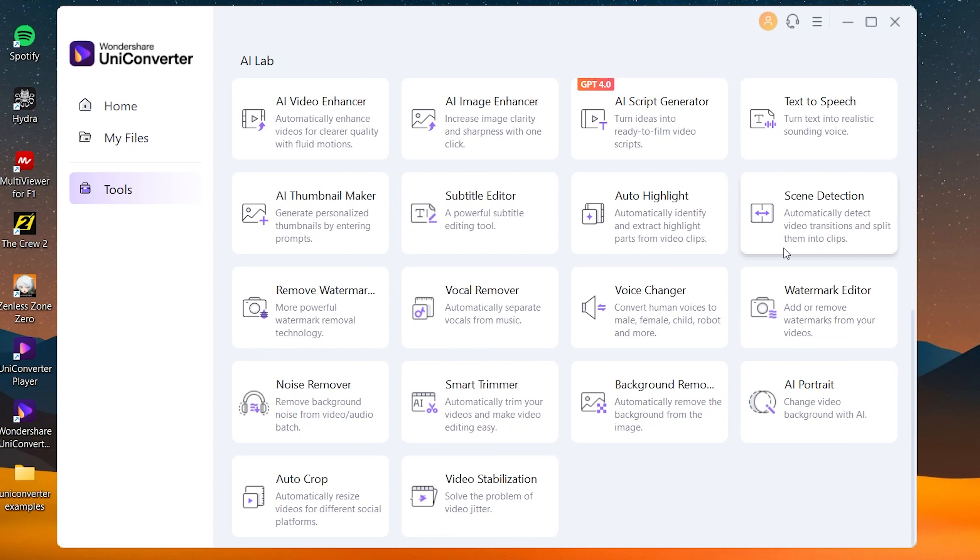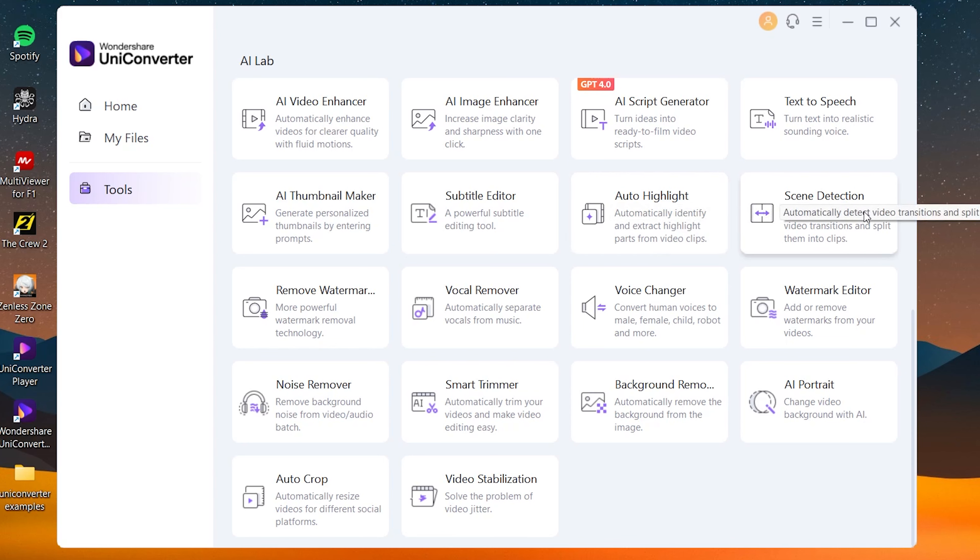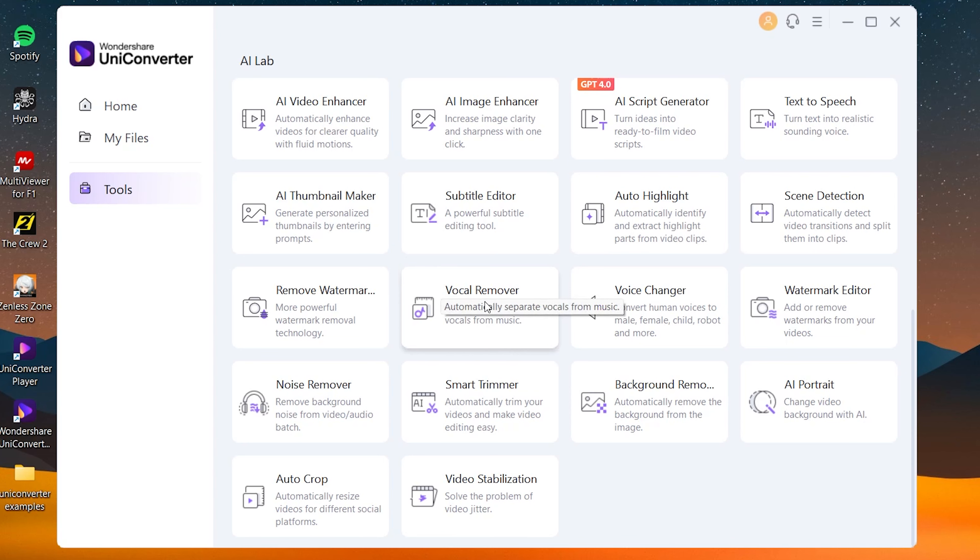There's also other features like the thumbnail maker, subtitle editor, auto highlight—these are all kind of cool video editing features that are useful if you're making anime AMVs. The scene detection feature is useful if you want to mix and match your footage to your song. The remove watermark feature is also really cool if you want to remove a very annoying watermark from an image that you really want. Vocal remover feature is also really cool—you can separate the instruments from the vocals.